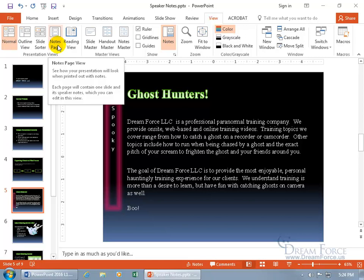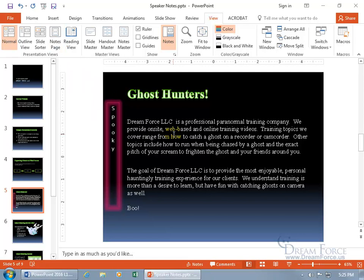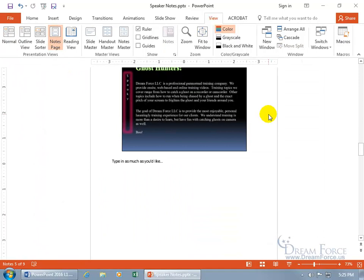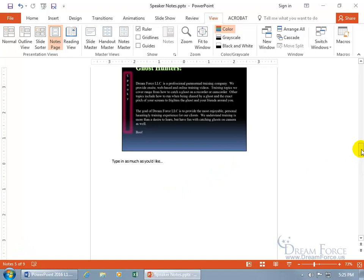Each page will contain one slide and its speaker notes. It's typically used as speaker notes, so if you want to reference this during the presentation — notes you don't want to put up on the slide for everybody else to see — they're going to be just for you. Click on Notes Page. Down below in the status bar, I'm on slide 5 of 9. When you click and hold down the scroll bar, it gives you a pop-up showing you're on Notes 5 of 9, Ghost Hunters.